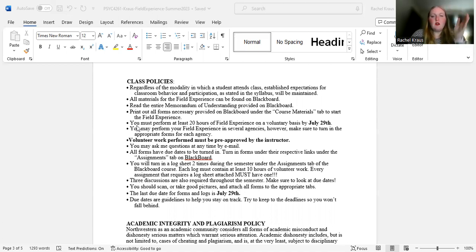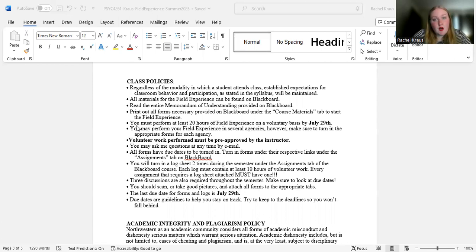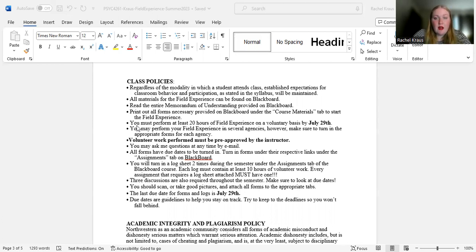So to turn in the appropriate forms for each agency, volunteer work performed must be pre-approved by me. If it's not pre-approved by me, I'm not grading anything you turn in for those hours. It has to be approved by me first.